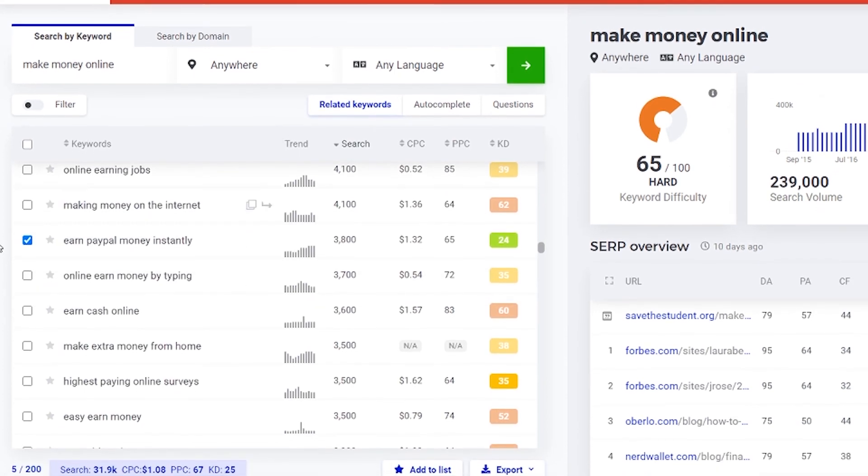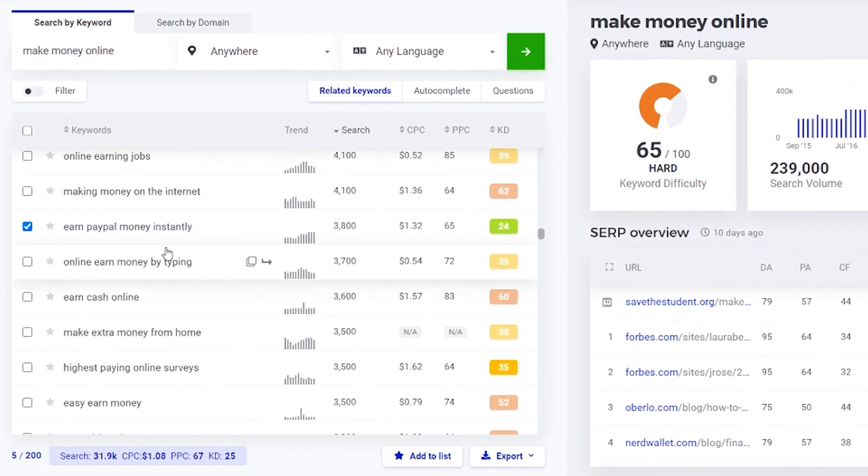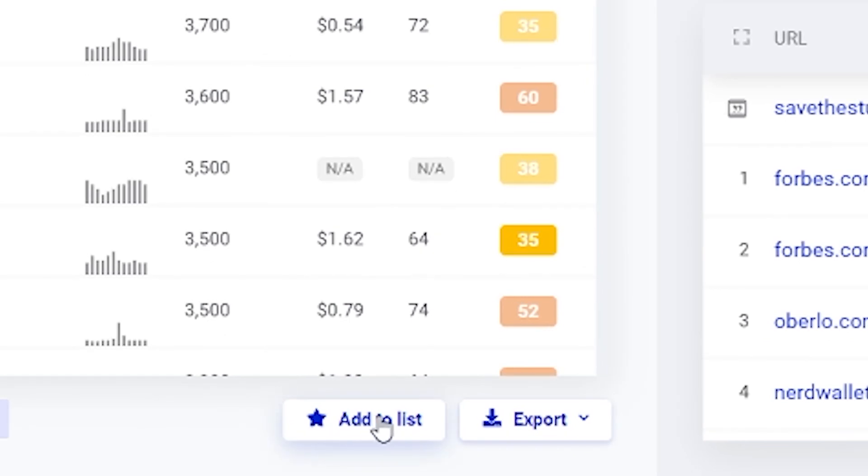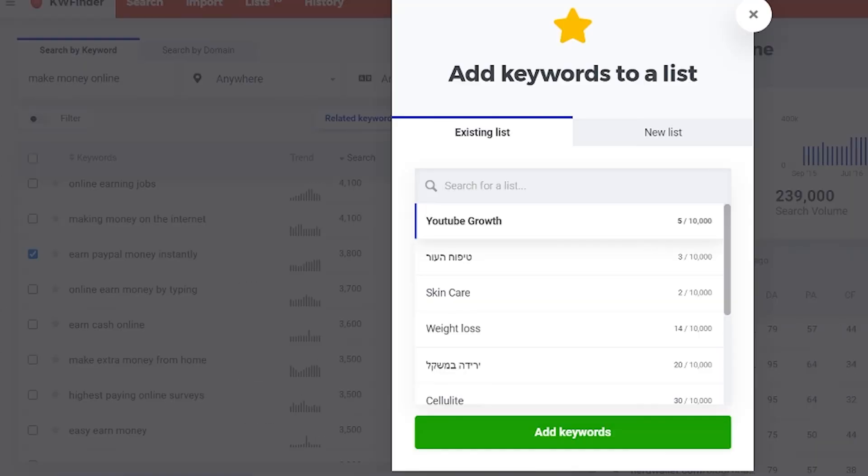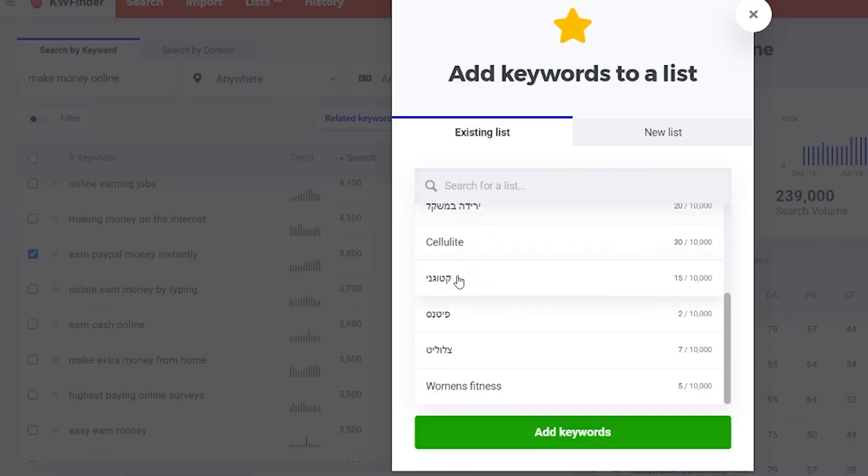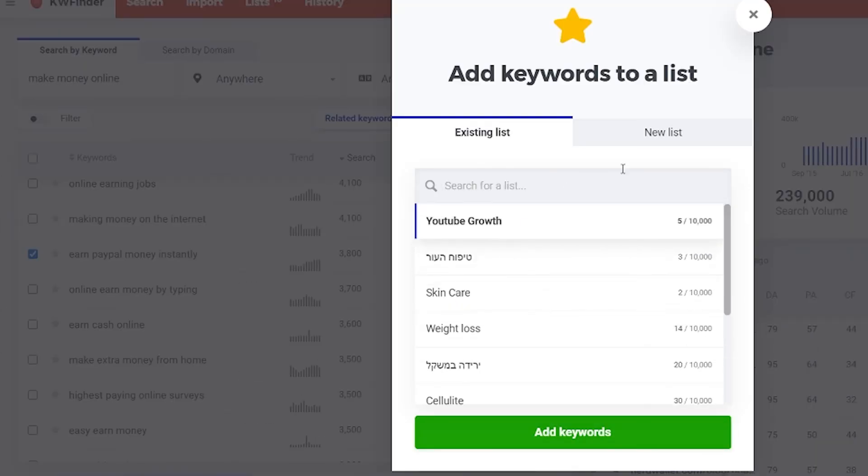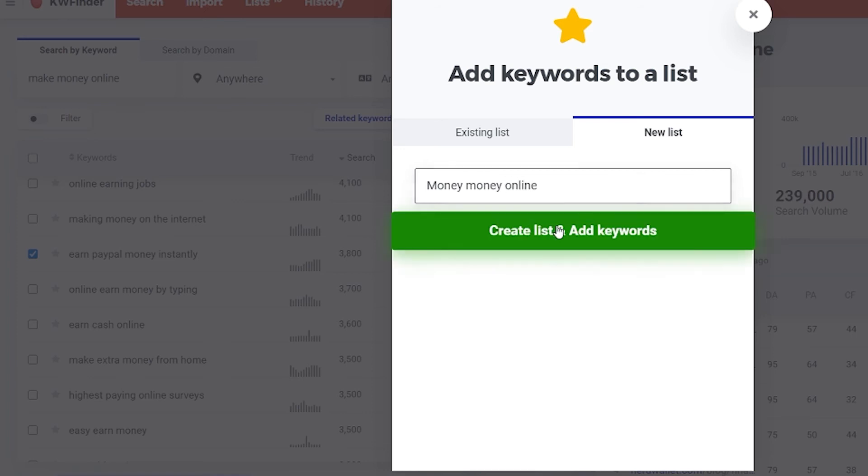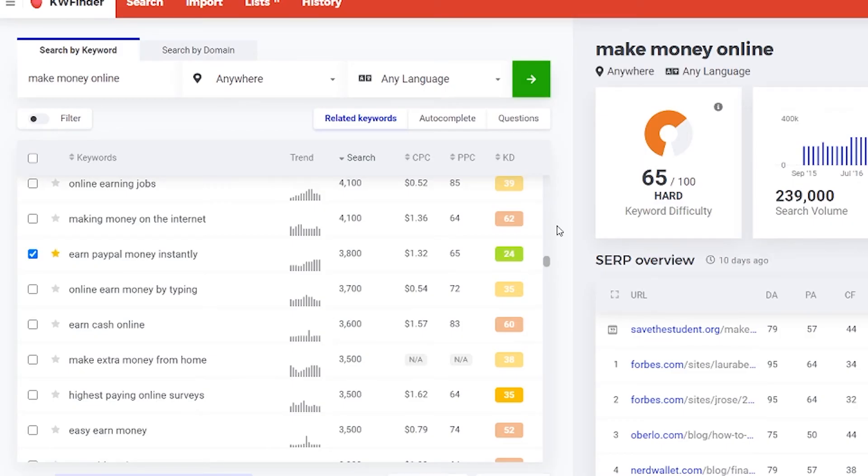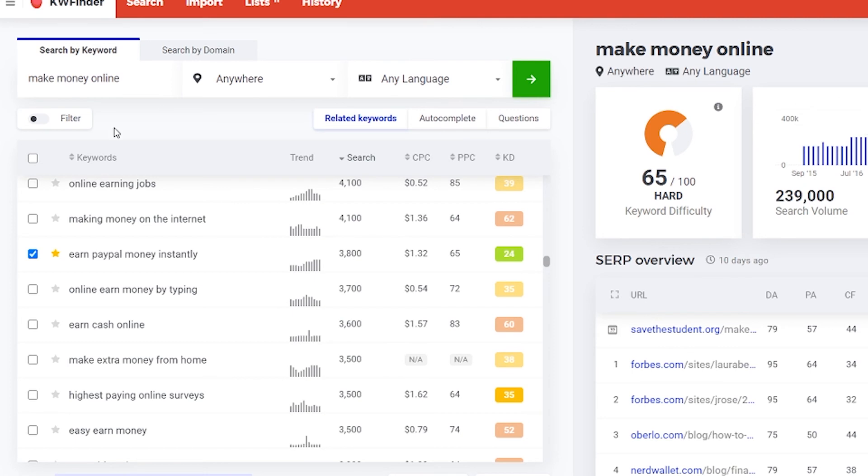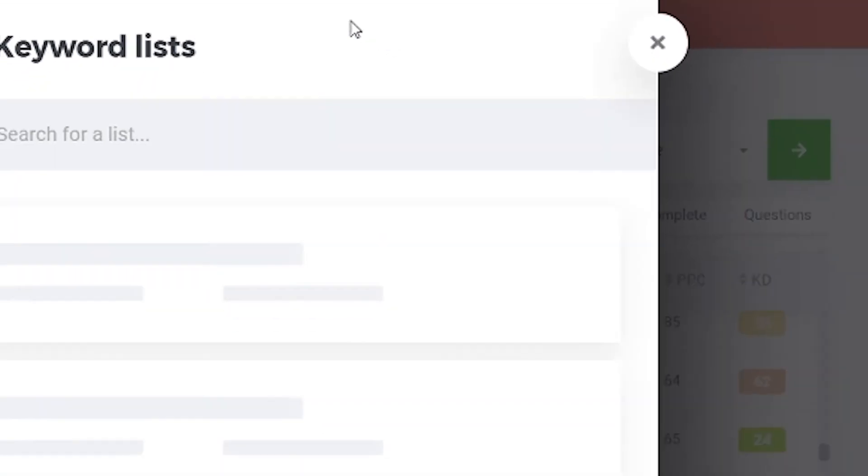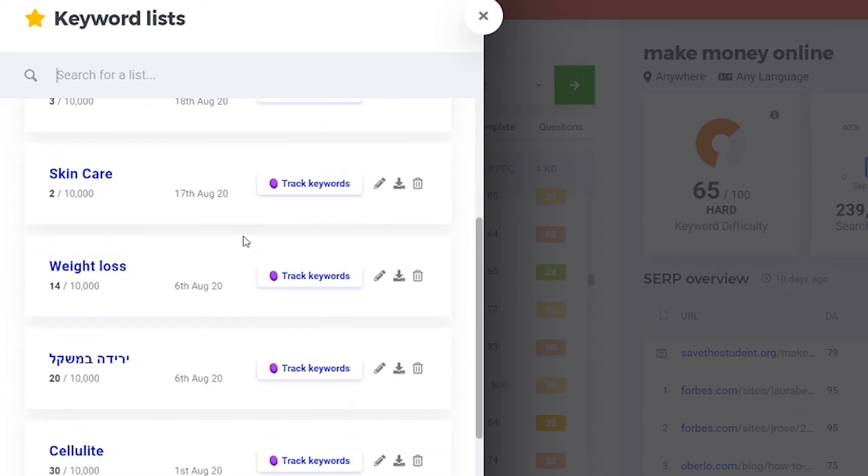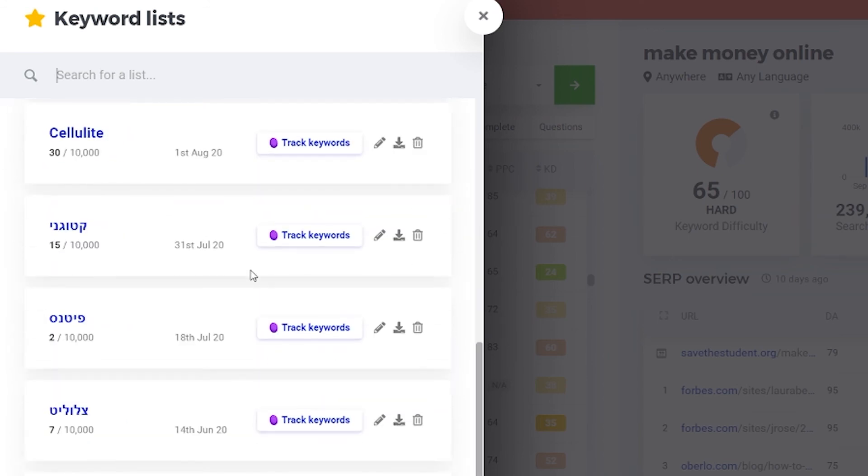Now I want to put them all in my list. Click here, add to list. And here I already have my list. Or I can just click new list. Give a name to my list and click on create list and add keywords. And that's all. Whenever you want to go to your list, you go up here, click on list. And you see all your lists and all your keywords.